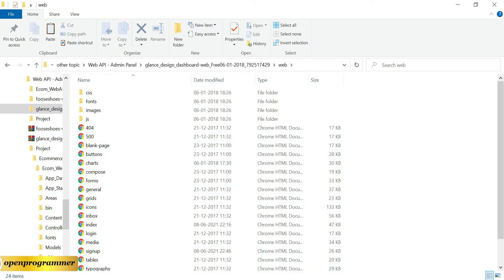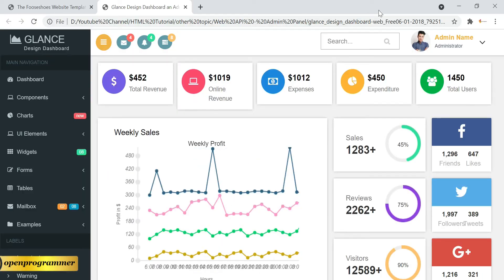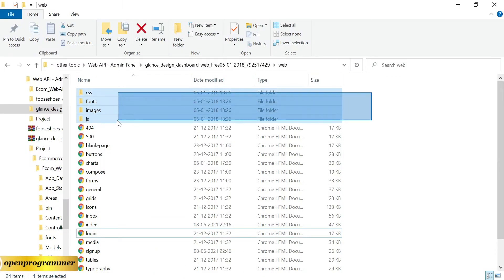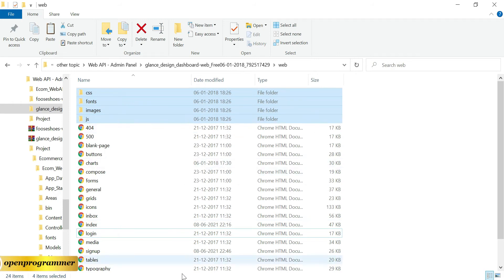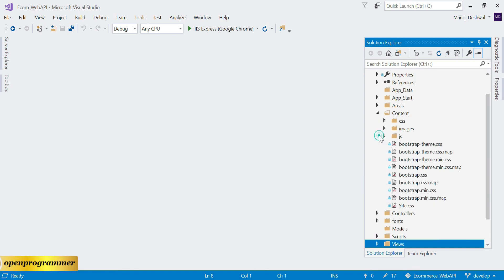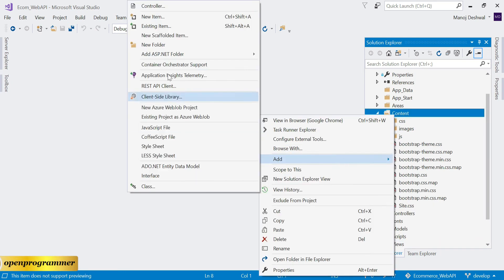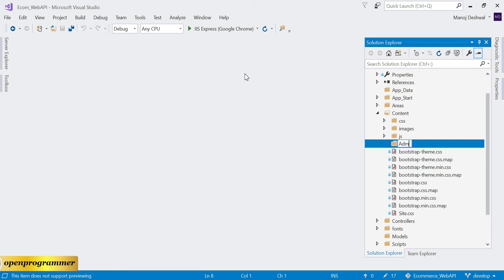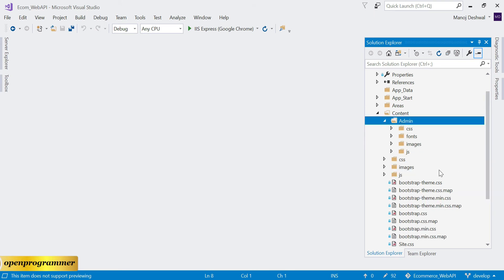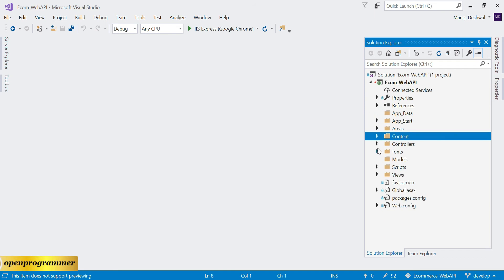Going to the index file, let's first copy all these folders and go back to Visual Studio. In the content folder, let's create a folder called 'admin' and paste all the folders inside it. This is our first step.